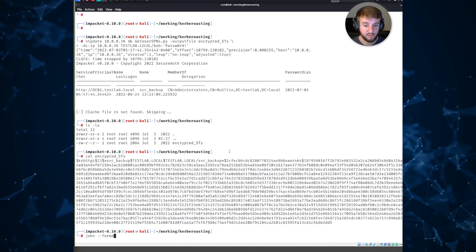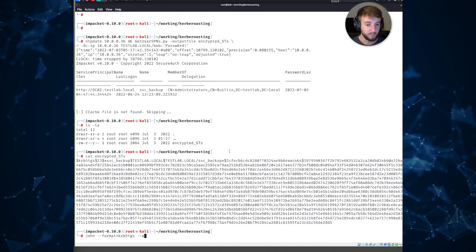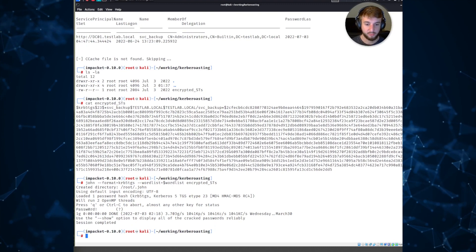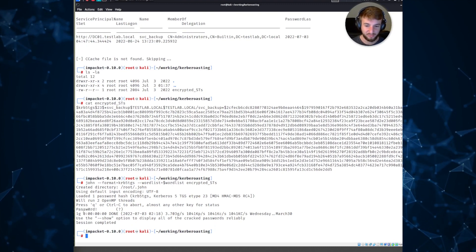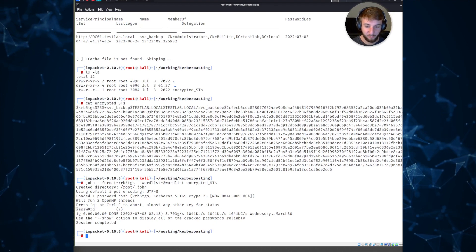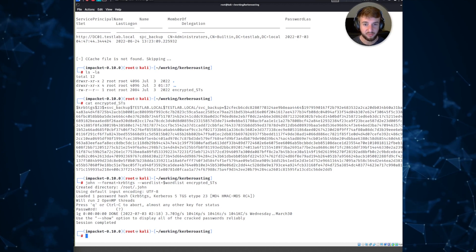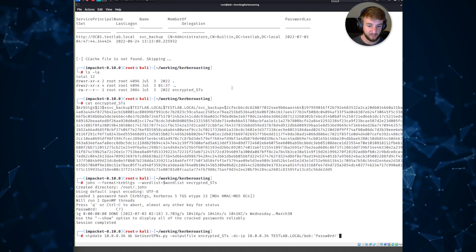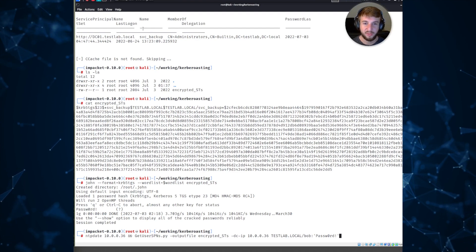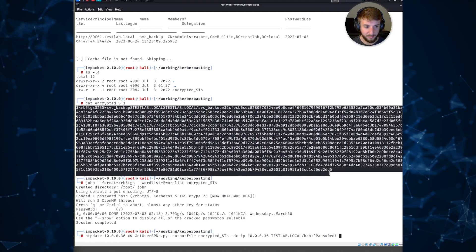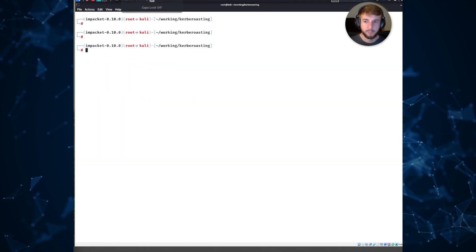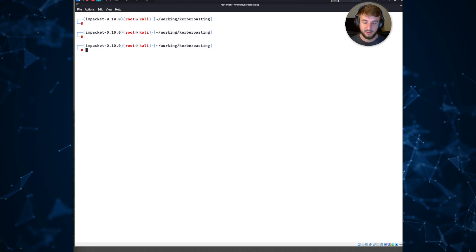We can actually crack this using a tool called John - you can also use Hashcat. After a short period of time - it's a fairly weak password for demonstration purposes - we have the clear-text password for the svc_backup account. To recap: we started as Bob, requested a service ticket for svc_backup, got an encrypted blob, cracked it with John, and can now authenticate as the svc_backup account.